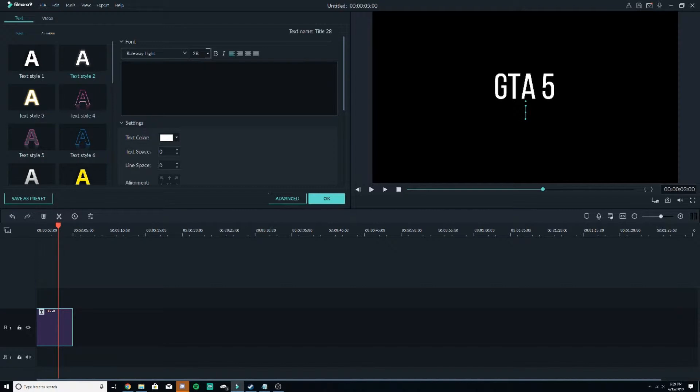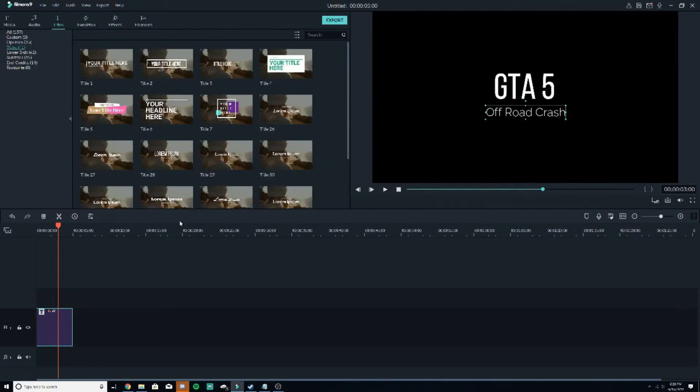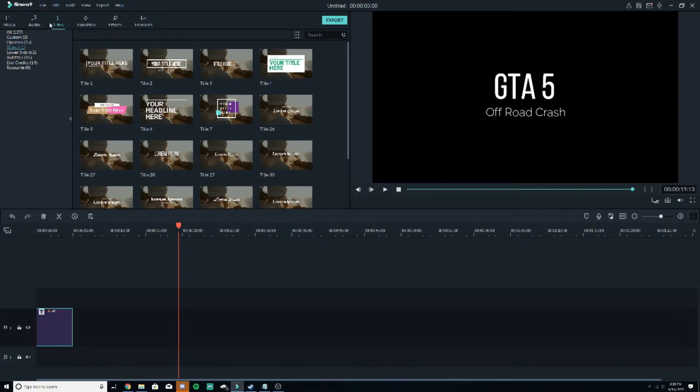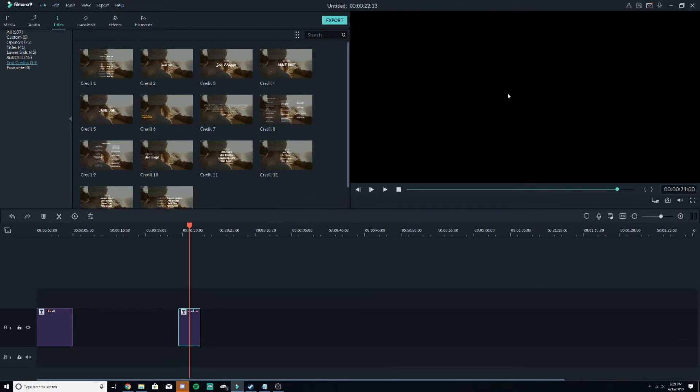So in GTA 5, what's one of the videos we've got, Off-Road Crash? And then for my end title, put end credits, pick a very basic one. I'll do the same exact thing with that.